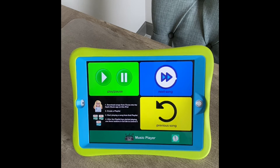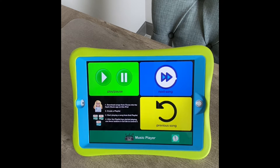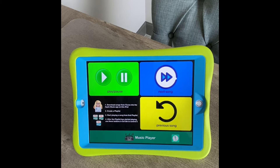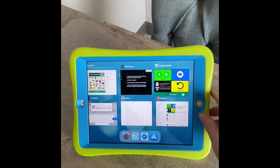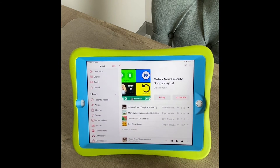The keys are: first, download songs from iTunes onto the Apple Music app on that iPad; number two, create a playlist in that app; three, start playing a song from that playlist; and then four, after the playlist has started playing, use these buttons in Go Talk to control it. So I'm going to show you doing that.